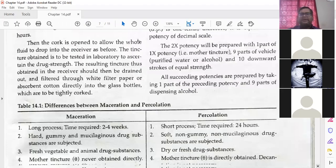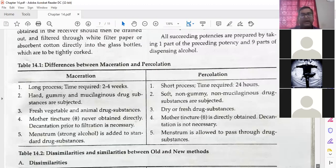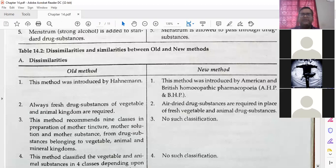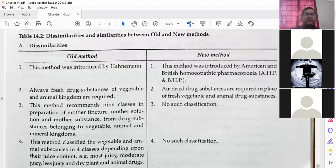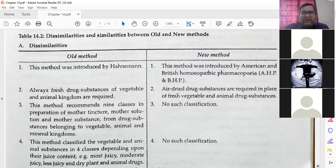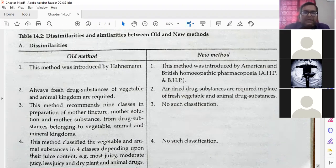Now some dissimilarities between old and new methods. The old method was introduced by Dr. Hahnemann. The new method was introduced by the American — AHP — and British Homeopathic Pharmacopoeia — BHP — because they were not in favor of the different drug powers used in each class, which caused confusion.